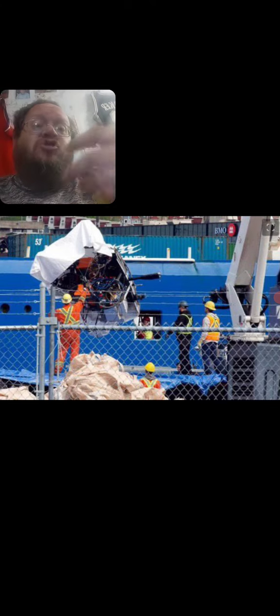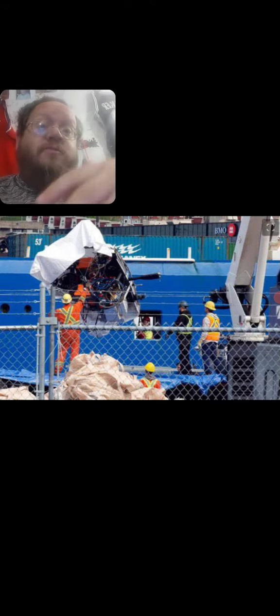It should have been left, like the story of the Titanic submersible should have been left at the bottom of the ocean.